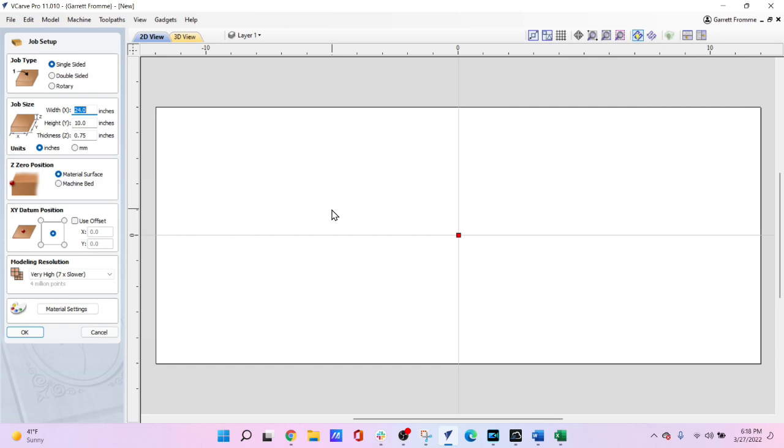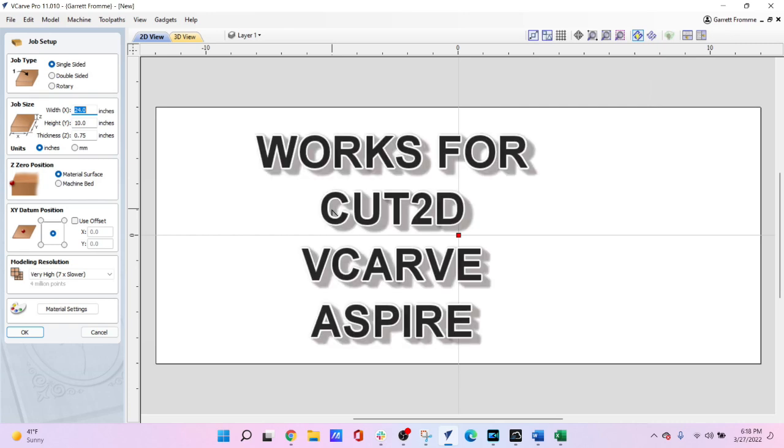Now we're in the Vectric software and for clarity purposes I am using VCarve Pro. What I'm about to show you works in all the Vectric variations, Cut2D, VCarve, and Aspire.